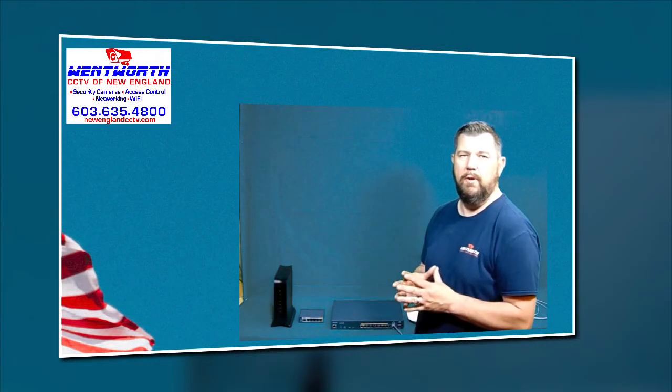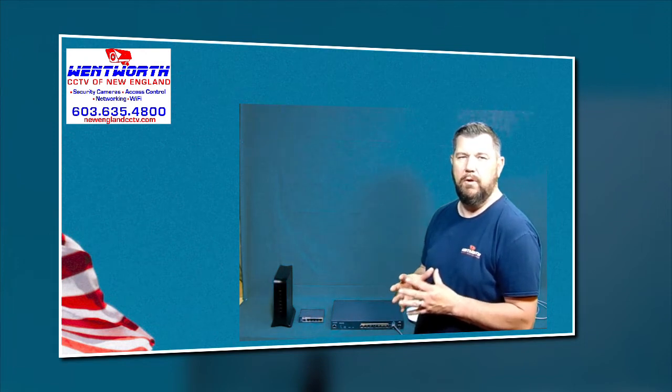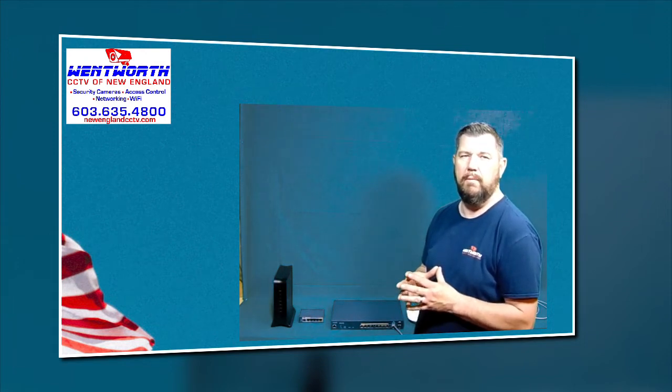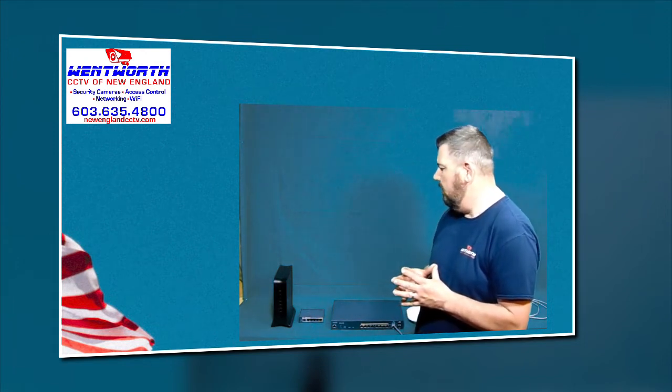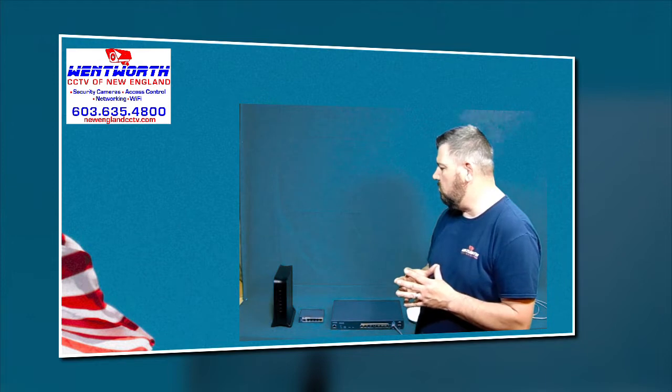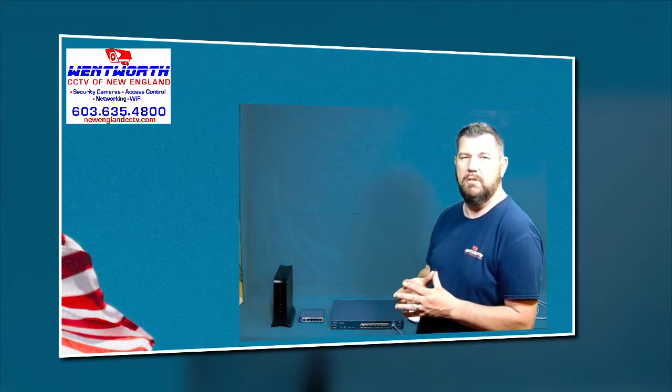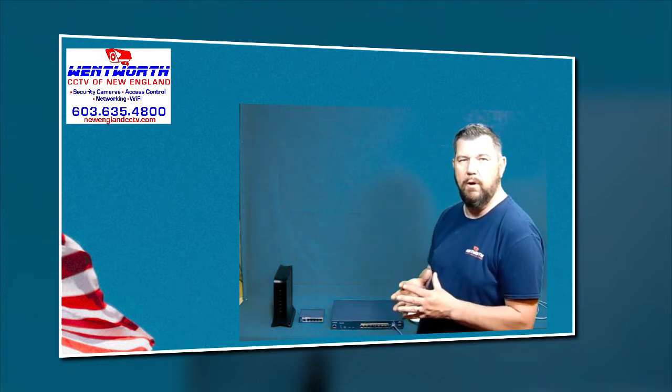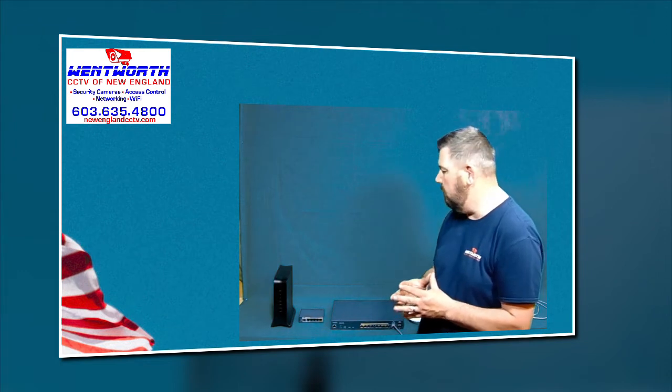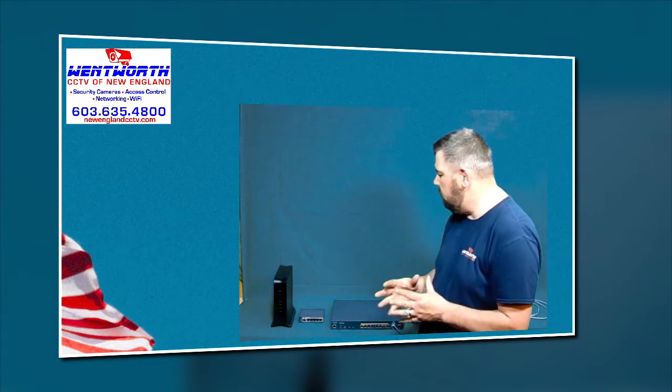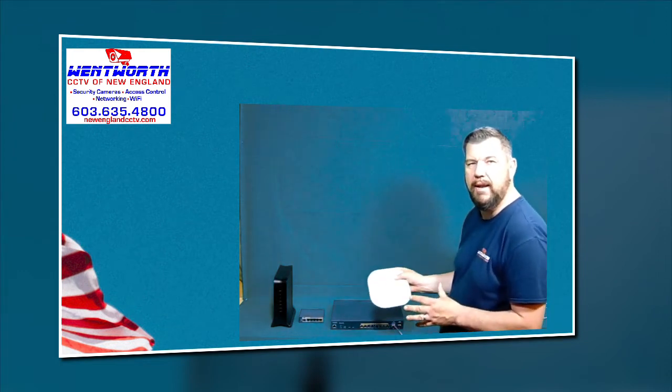Hello everybody, this is Fred with Wentworth CCTV of New England, and we are coming at you with a video today on a subscriber-requested topic, which is routing for a commercial-grade Wi-Fi system.